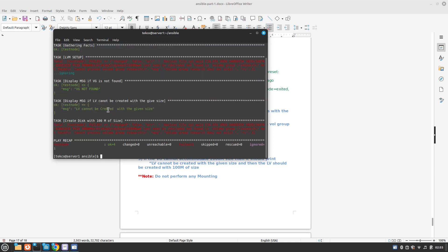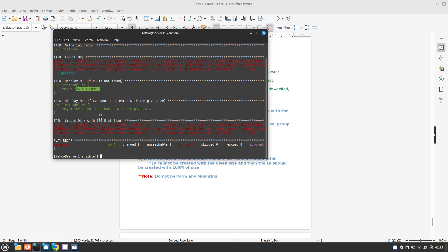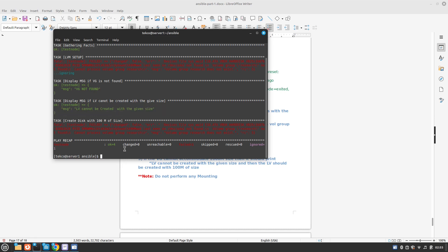And we can see that it's displaying the message. Task display messages VG is not found, test node is okay but the message is VG not found because we don't have a VG in test node, and LV cannot be created with a given size.